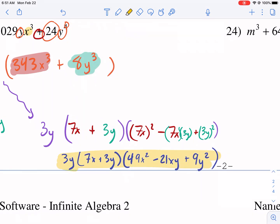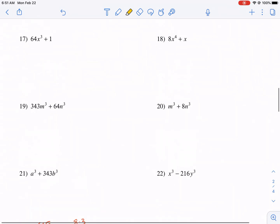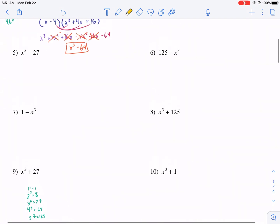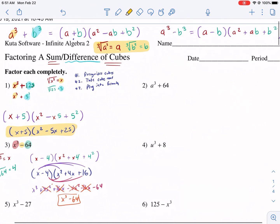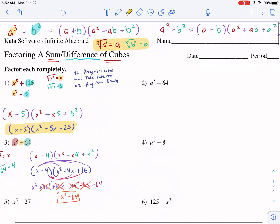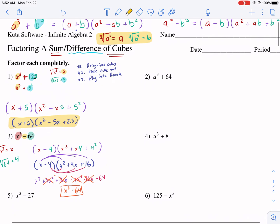That's all I have for today. Hope you learned something about sum and difference of cubes — it's not that bad. It's mostly recognition and being able to take the cube root. If you want to see more videos, check out my channel, and thank you so much for watching.